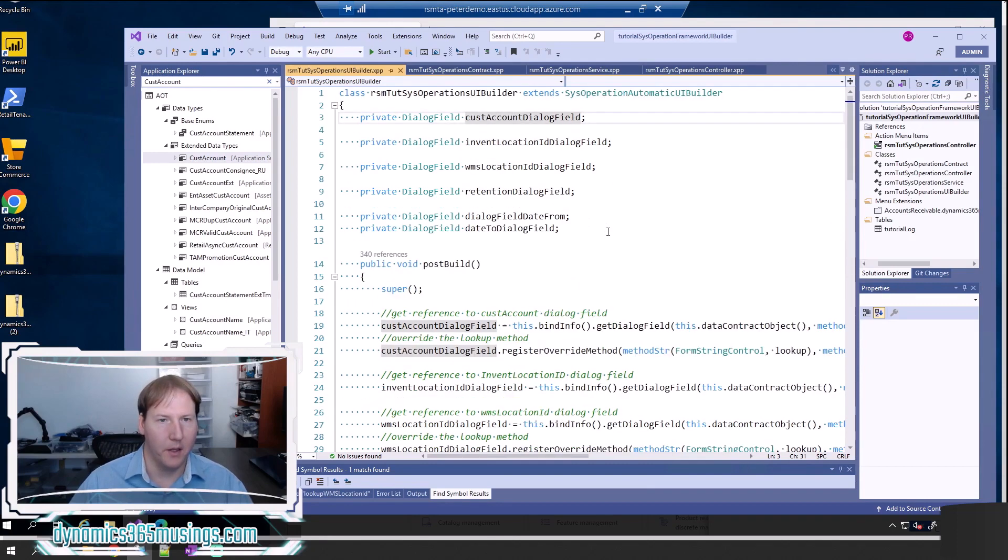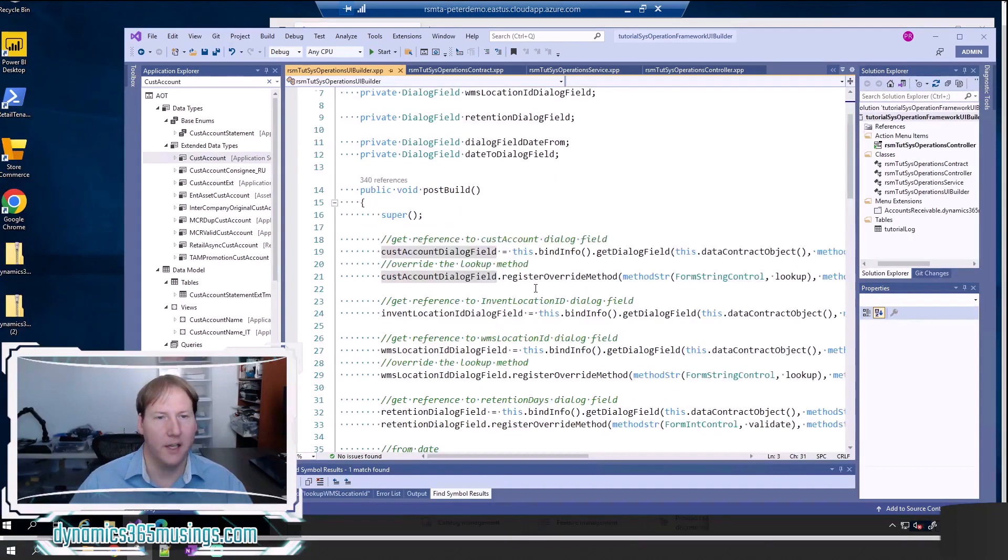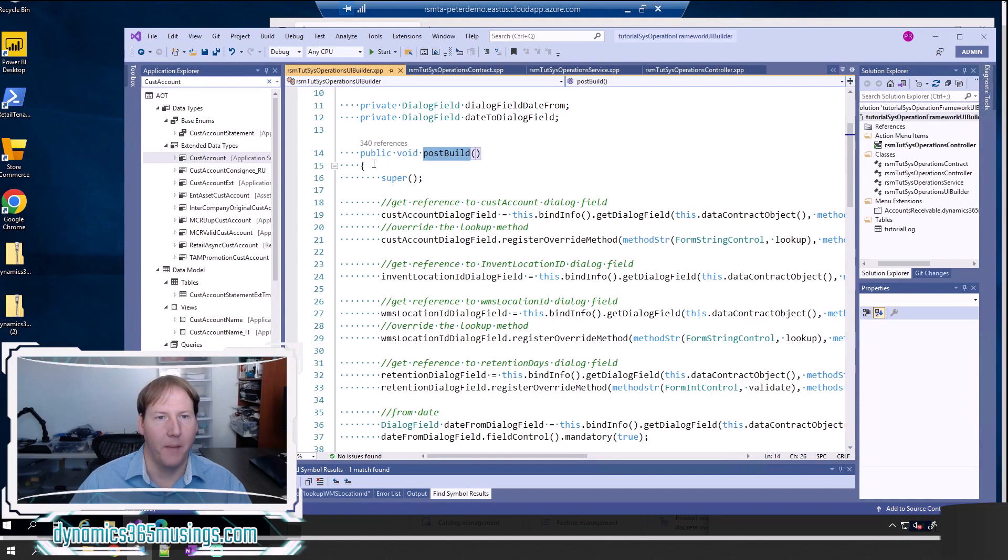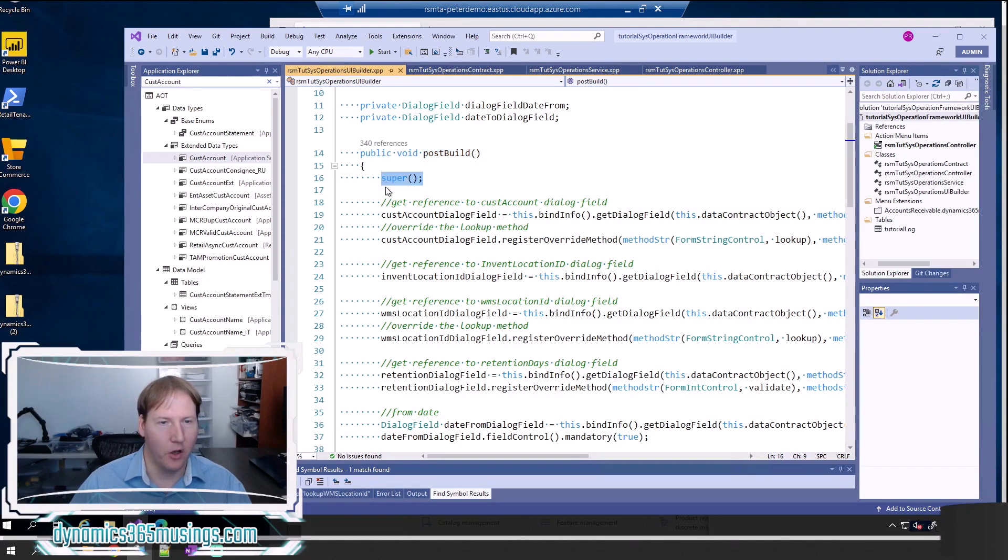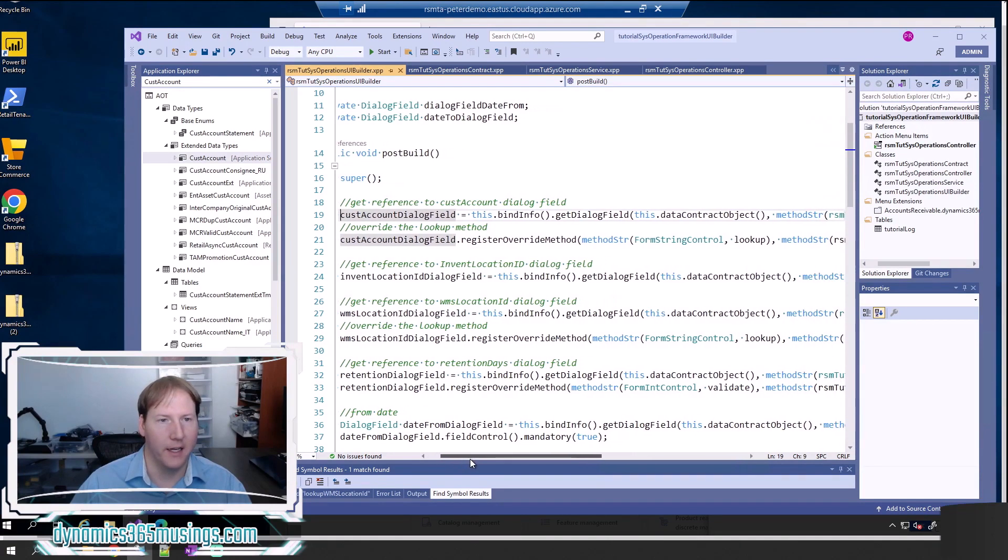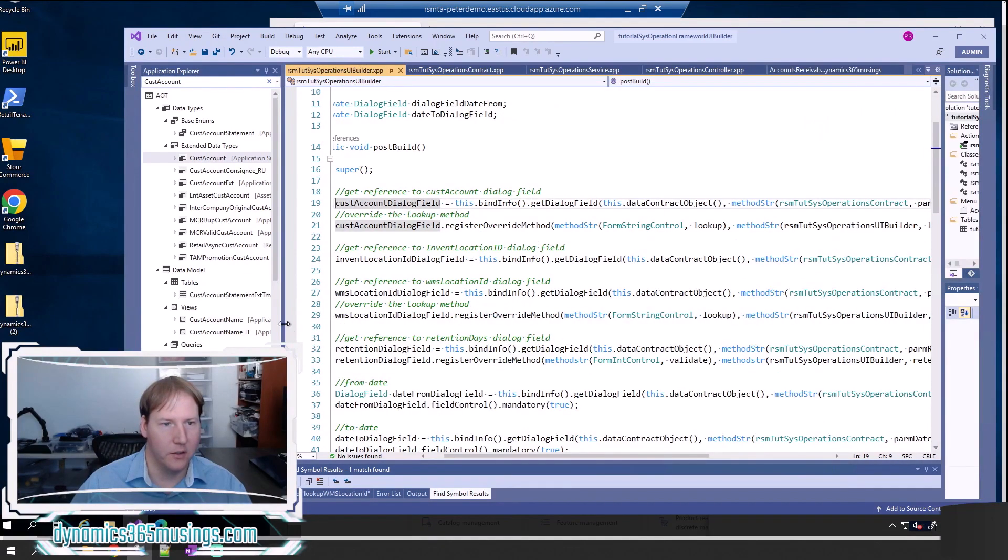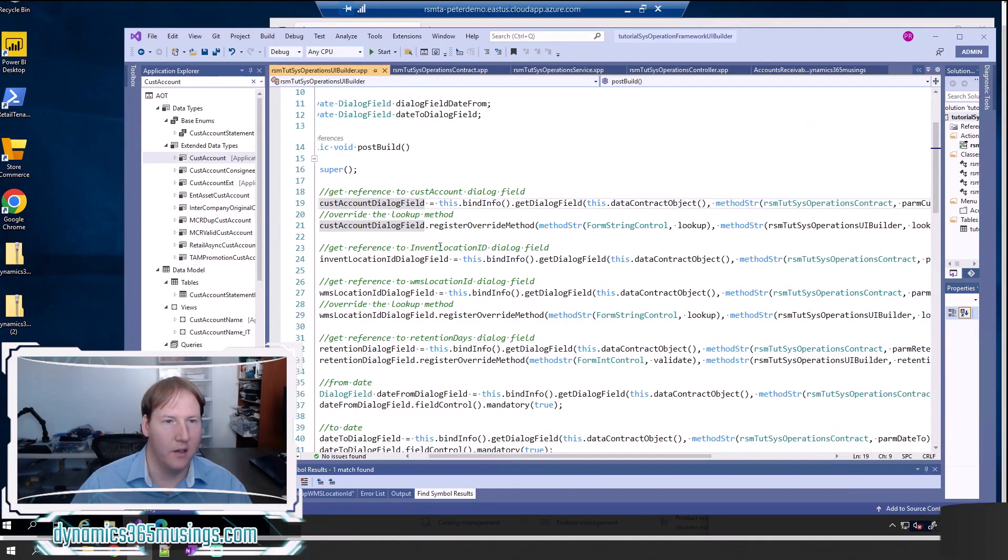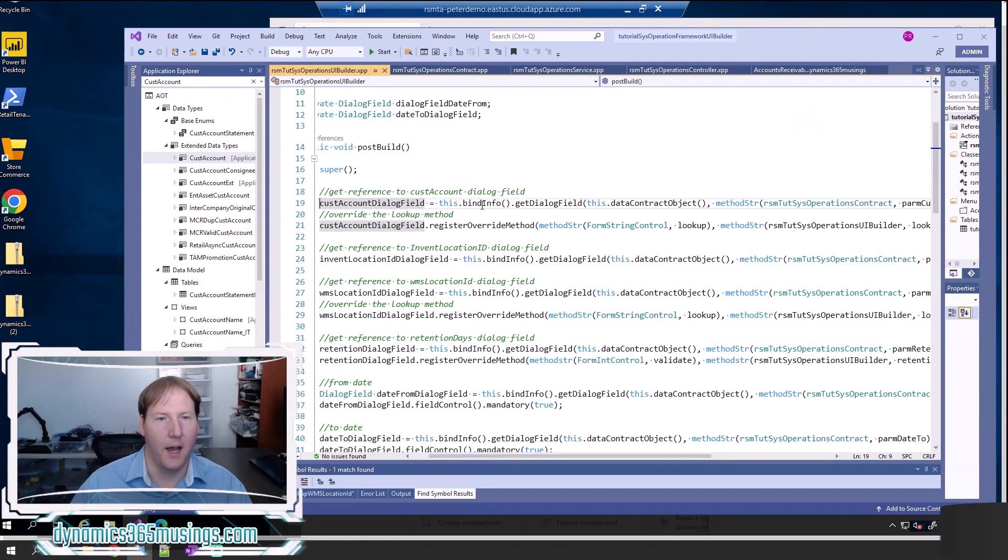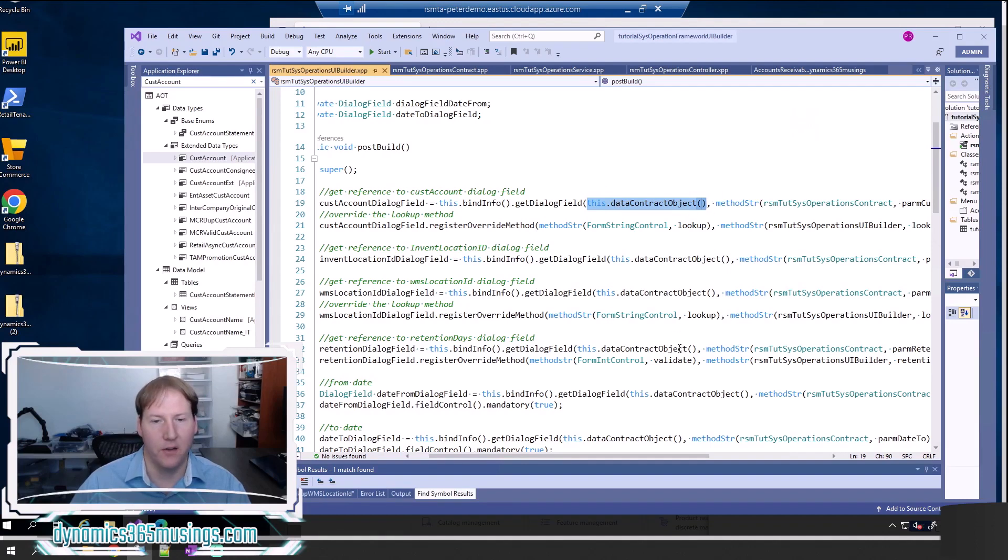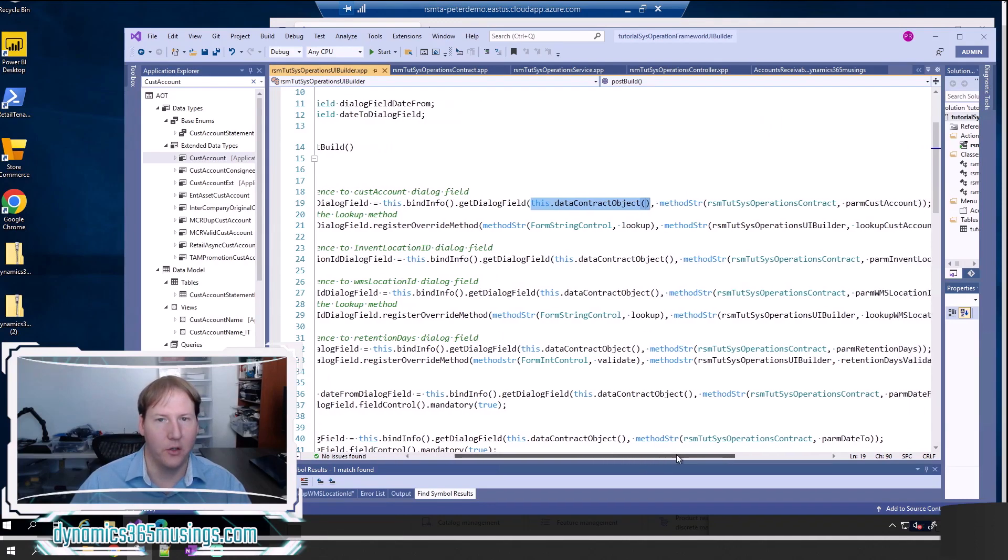The next step is we need to add a post build method. This is going to get called by the system, and we need to add our own code to this method to make our functionality work. The first thing we do is make sure super is called, and then we're going to add two lines of code per parameter. The first line is this line here. Let me see if I can make the text a little smaller so we can see this. Basically we take our variable cust account dialog field, and we have it equal to this.bindinfo.getDialogField, and then we pass into this method the name of our contract object called this.dataContractObject.